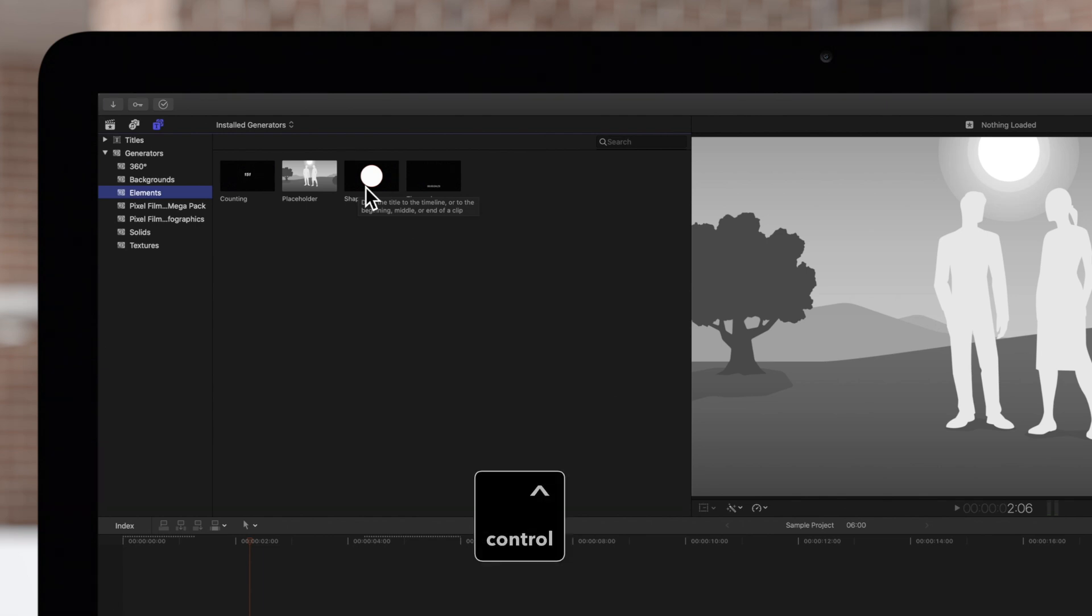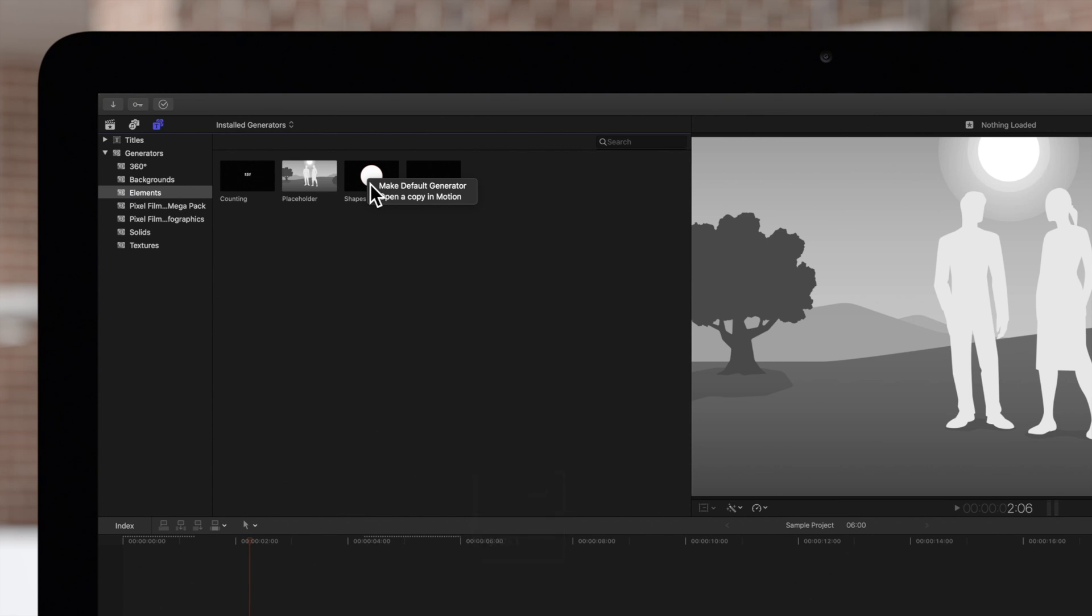Hold Ctrl and click a generator to bring up a menu, and choose Make Default Generator.